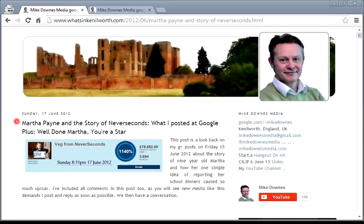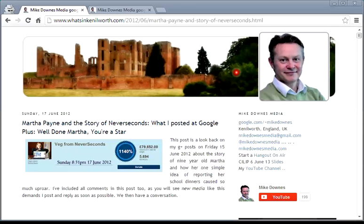Hi, it's Mike Downes here, and you're joining us looking at a post made on the 17th of June 2012 about the Martha Payne story of Never Seconds, the story of a small girl in Scotland who was refused the opportunity from her school to blog about her school meals.